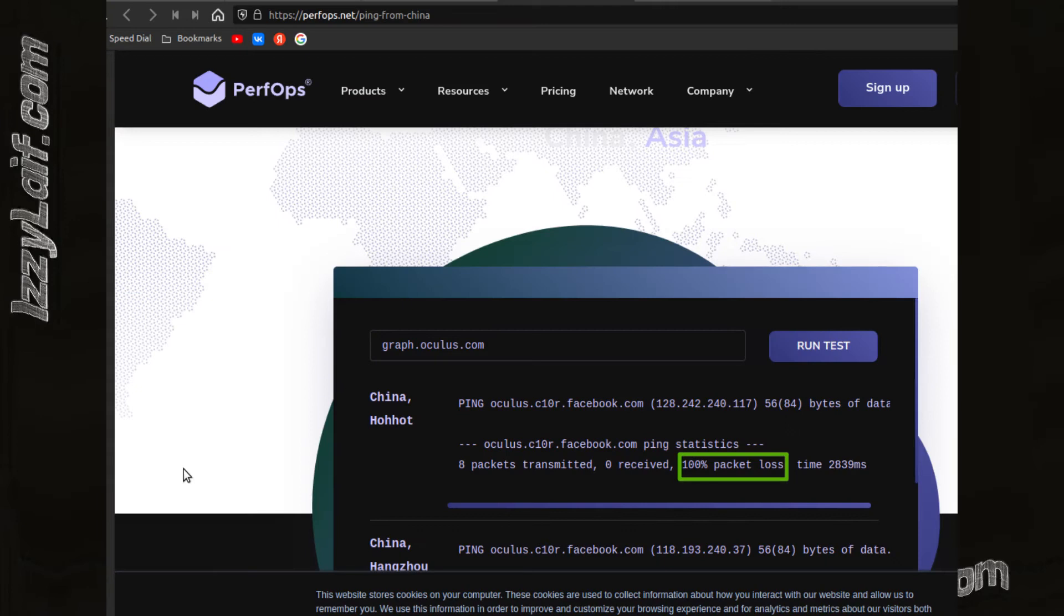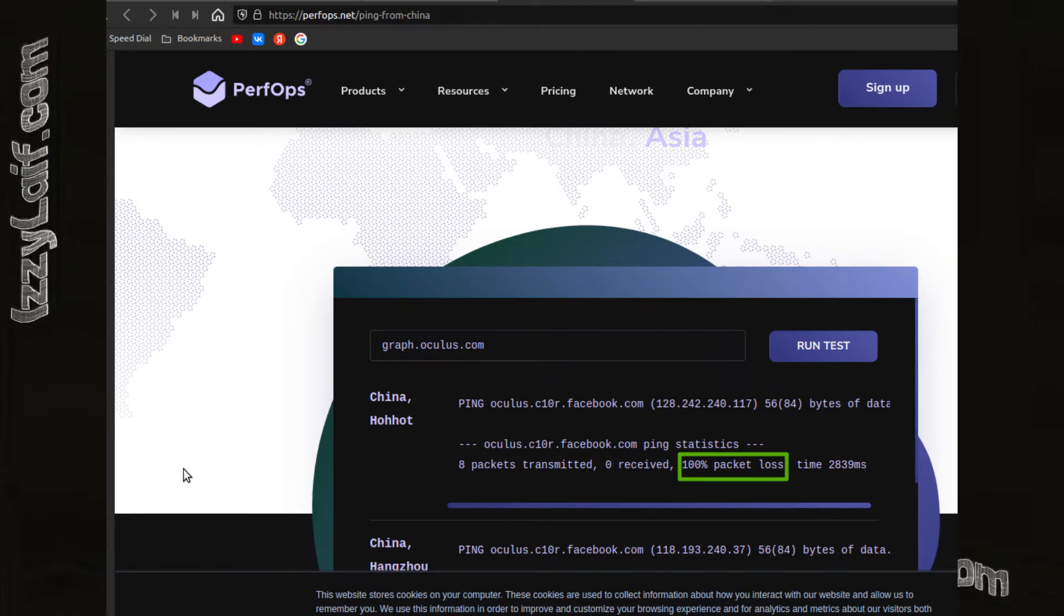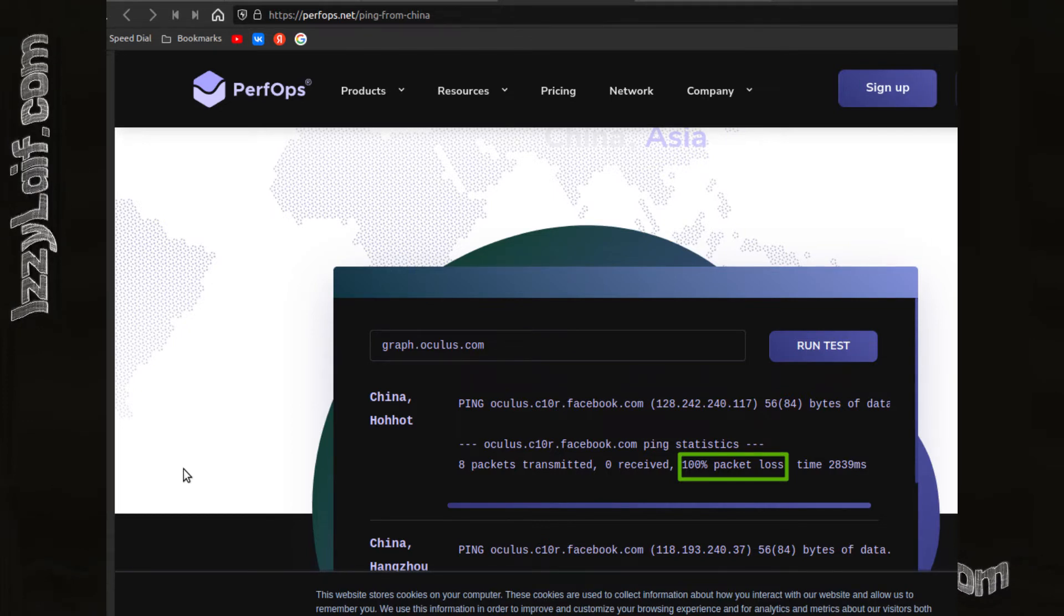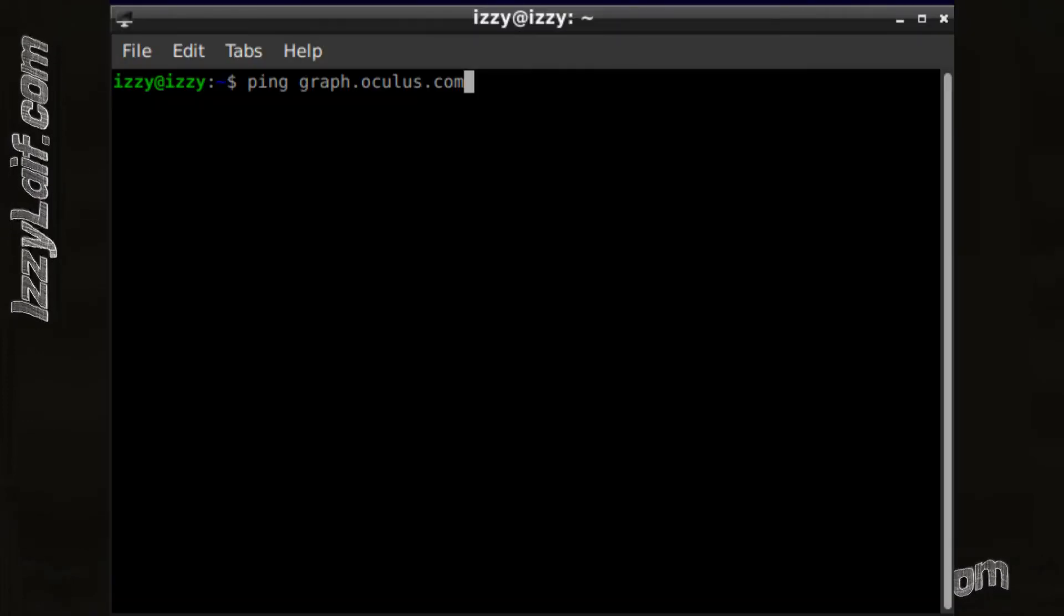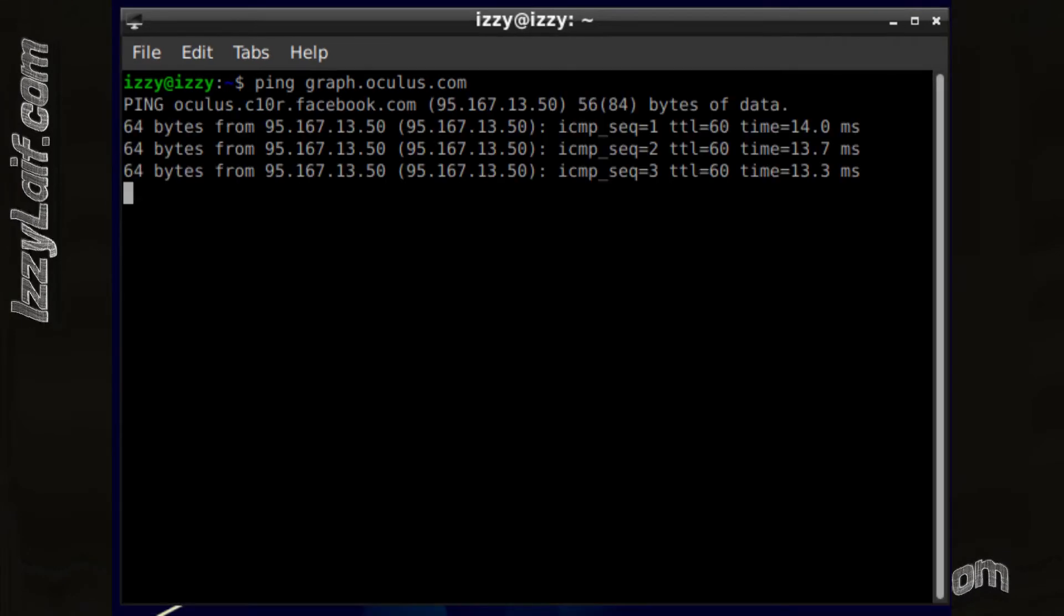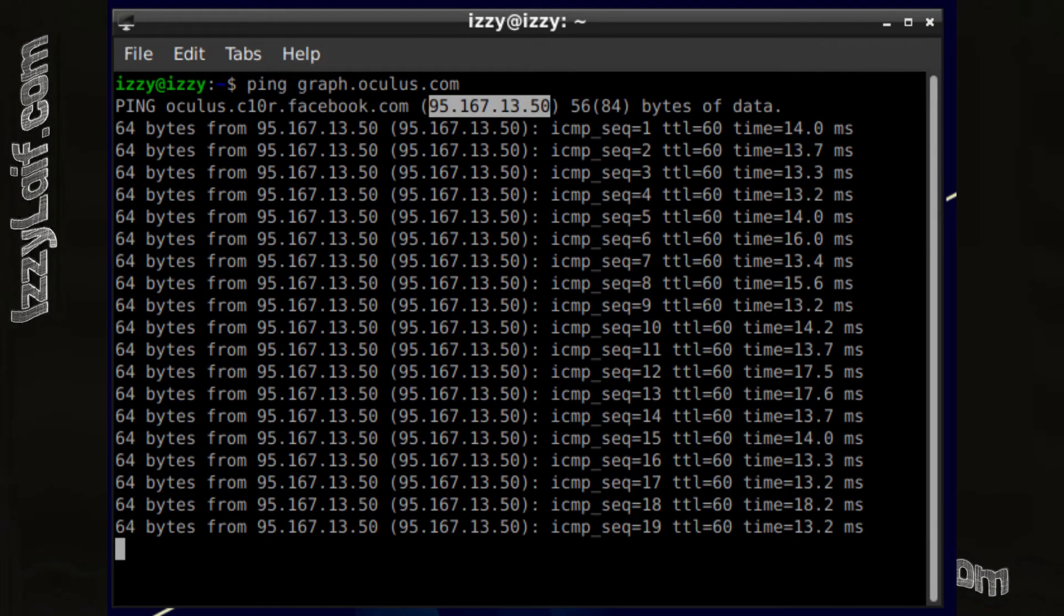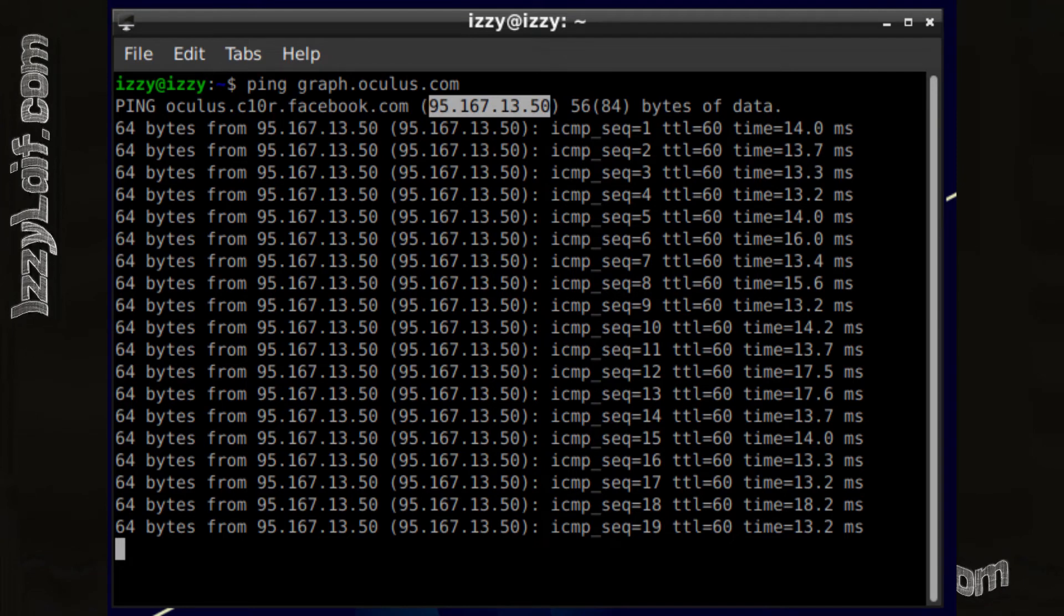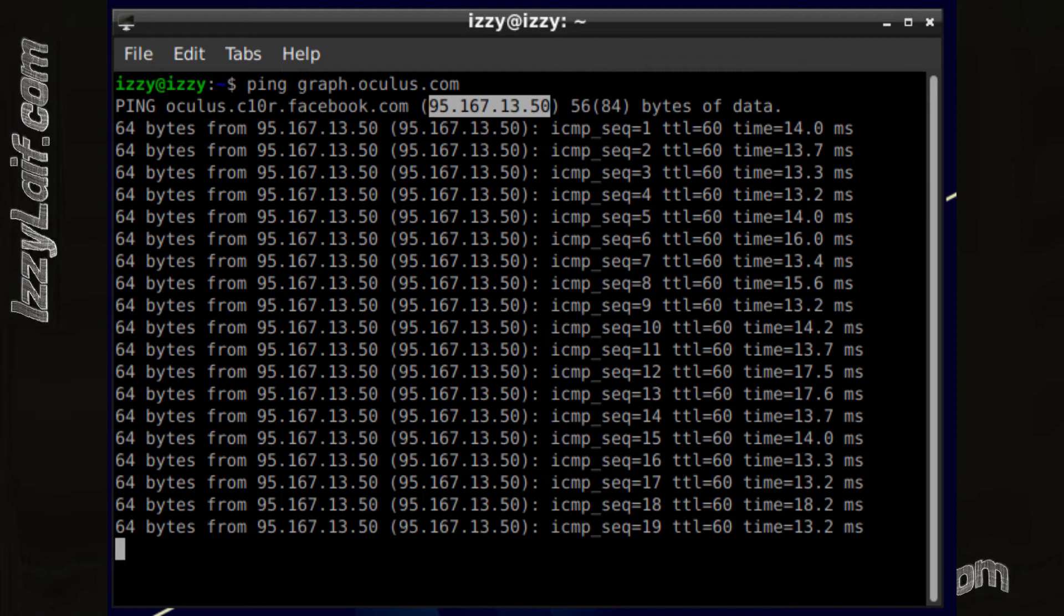However, if you try to access the same server from China, it will not be accessible at all. If you try to ping the same server from Russia, the resolved IP will have nothing in common with the real Facebook IP. So internet blocking in that country changes the IP address.